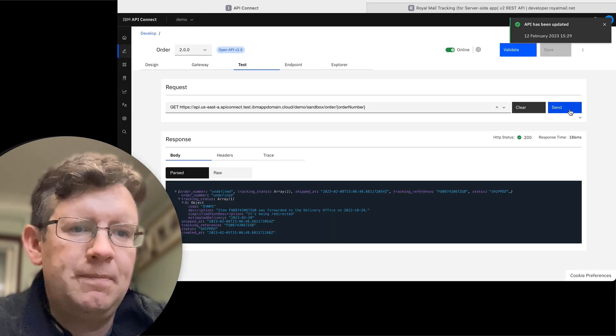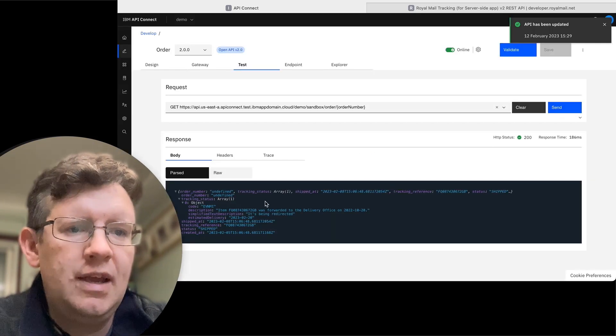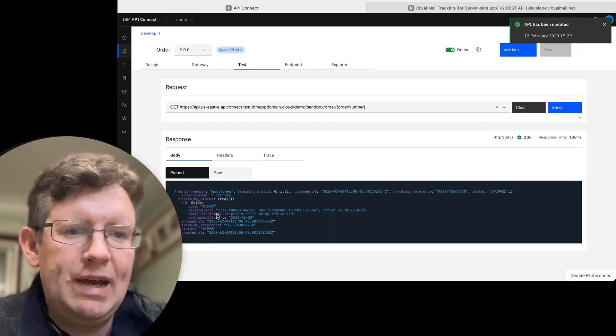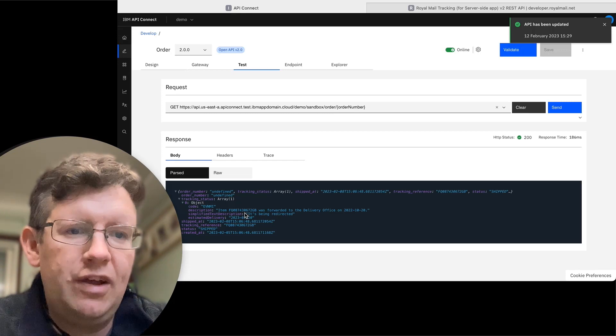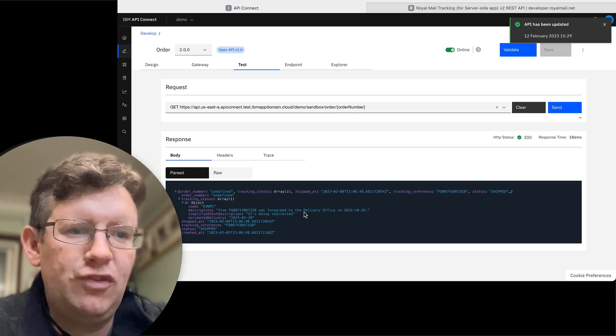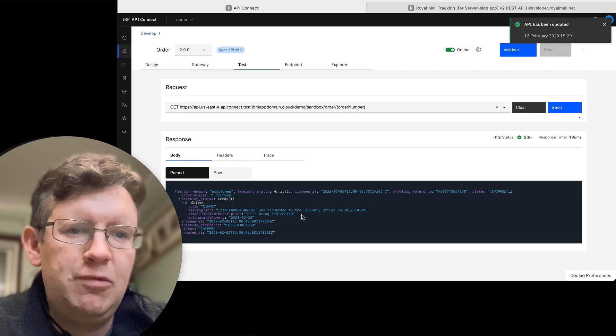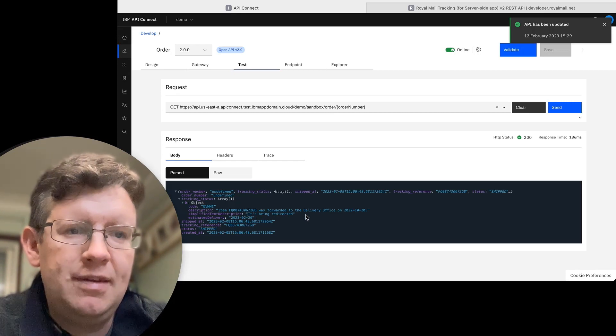There we go. So we see here, we've got the different format response. We've got the item that has been recorded to the delivery office, and it's being redirected.